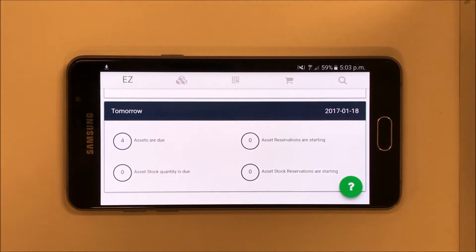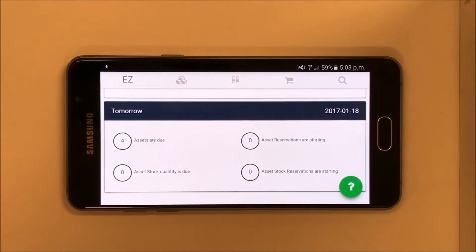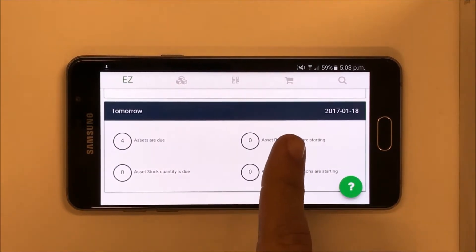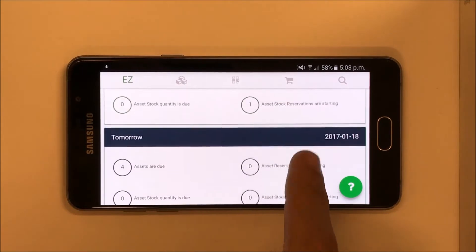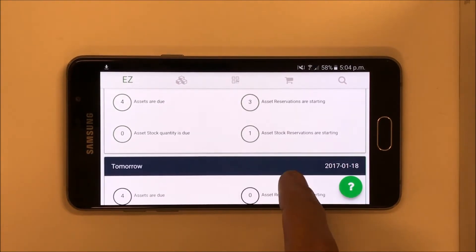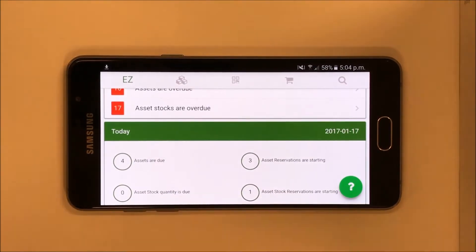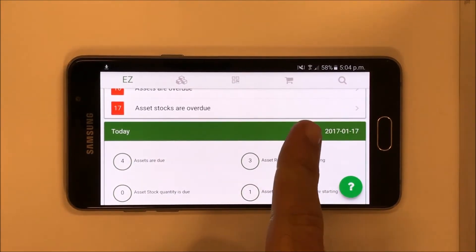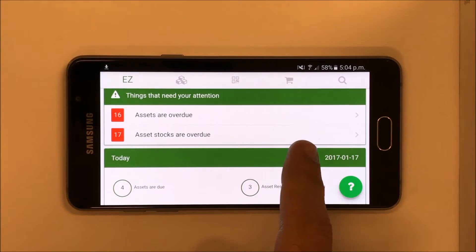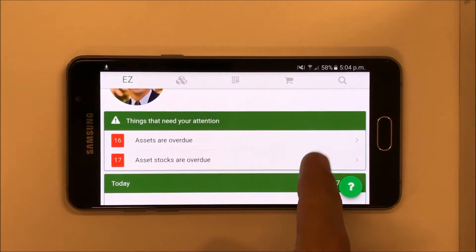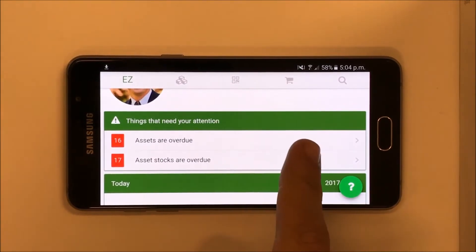The dashboard page gives you a quick snapshot of all things that need your attention. For example, how many assets or asset stock are overdue. Note that staff users only get to see information about items assigned to them.